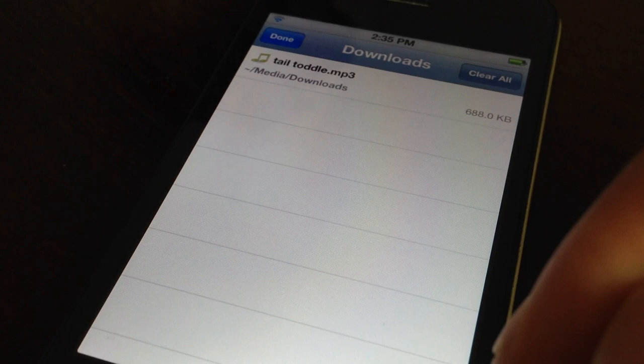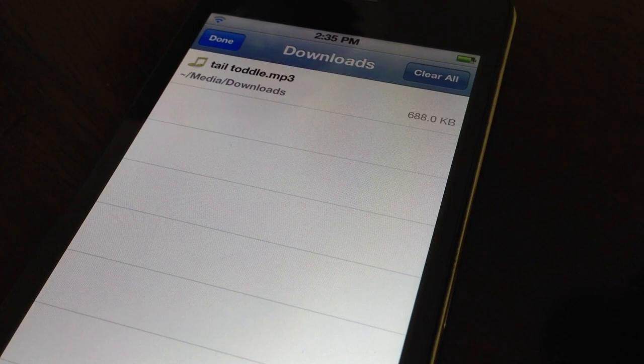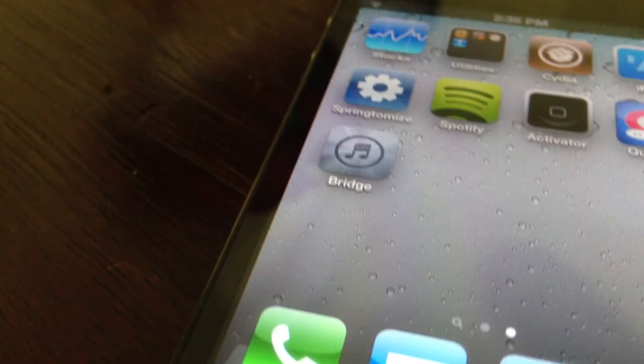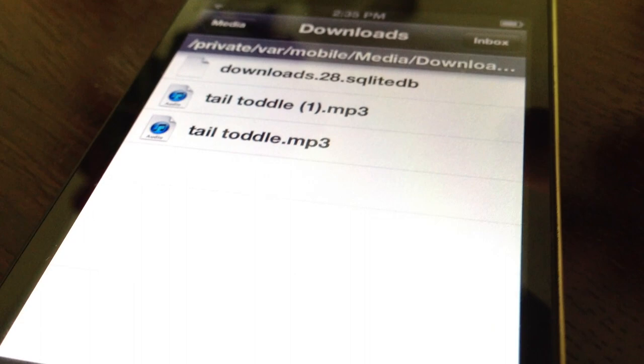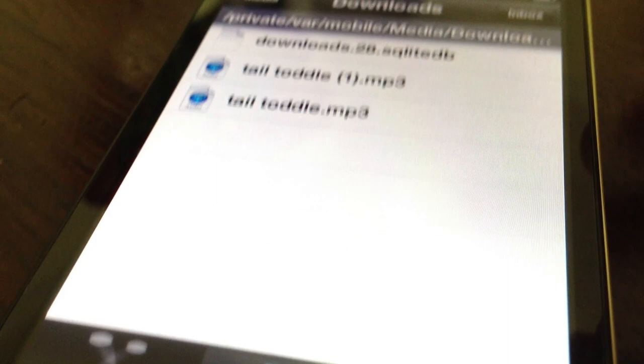So just notice the folder that it's in right now, Media Downloads. I'm going to open up Bridge and now we're in the Media Downloads folder right inside of Bridge. There is a File Manager built inside of Bridge itself so you can find your files that you downloaded.